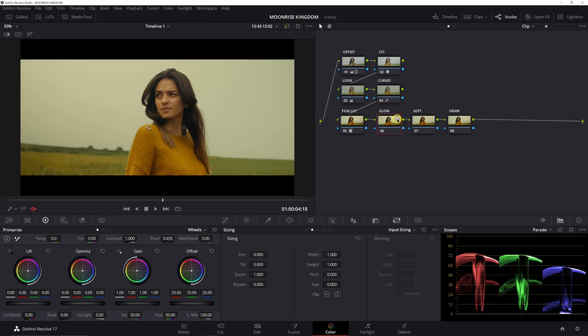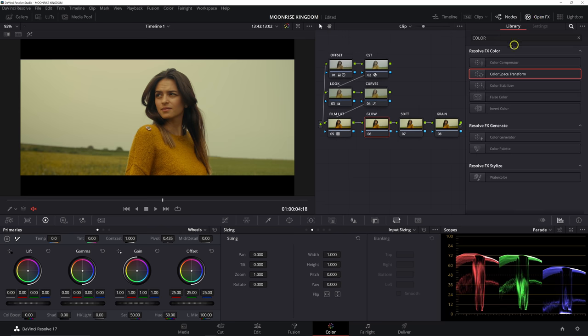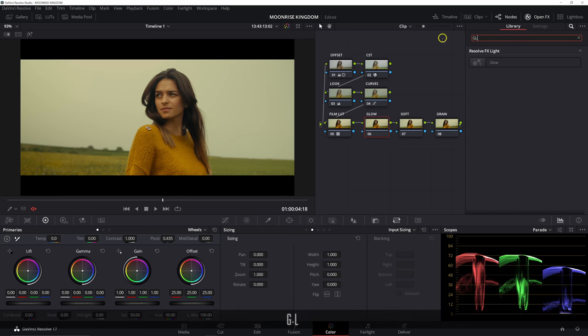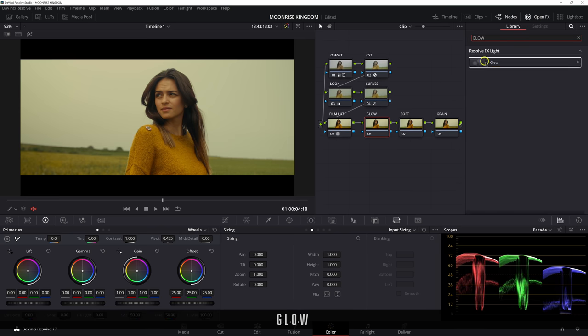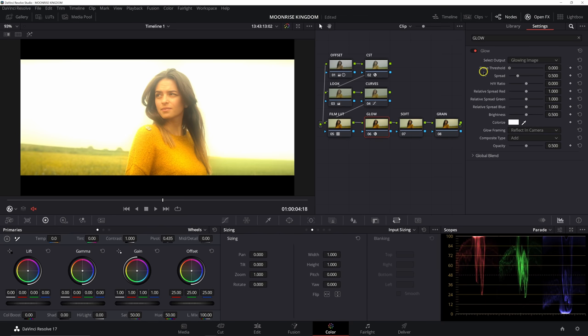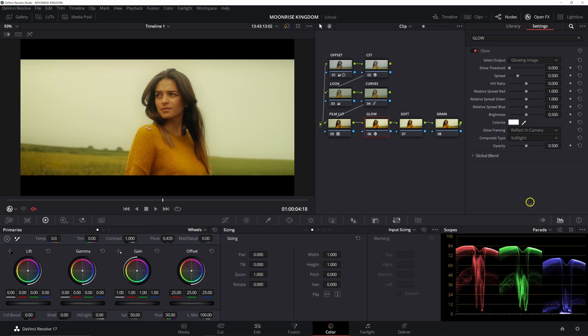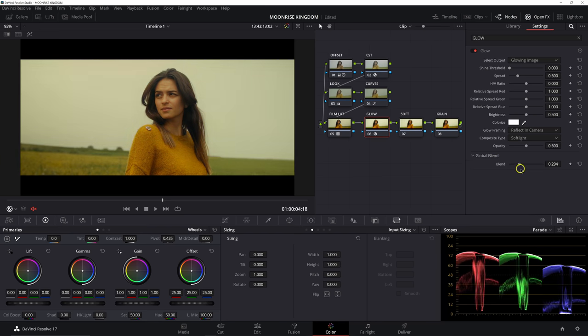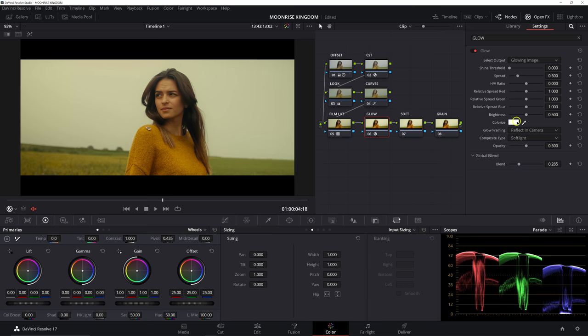So because we're getting into our secondaries now, I do want to go ahead and add that glow before we go any further. The reason for that is the glow somewhat does affect the look of our image. So I don't want to make certain adjustments before adding the glow and not know how that glow is going to affect it later on. We're going to set our shine threshold to zero. We're going to set our composite type to soft light. And then right off the bat, we're going to take our global blend and pull this down quite a bit. I don't want to use it too heavy. I just want it right around 0.28.